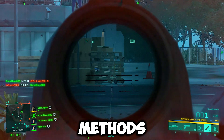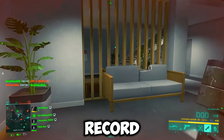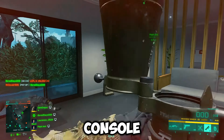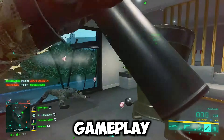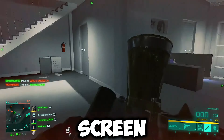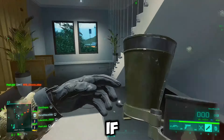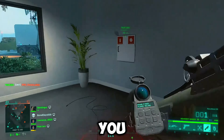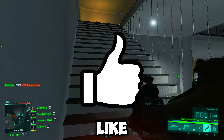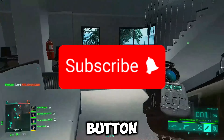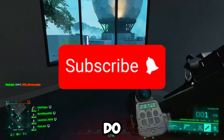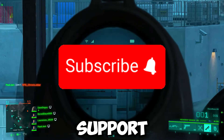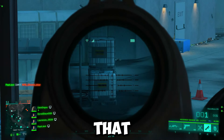Those are three methods to screen record from your Xbox console — your gameplay or the Xbox home screen. If you enjoyed today's video, make sure you smash that like button and subscribe button because I really do appreciate your support.